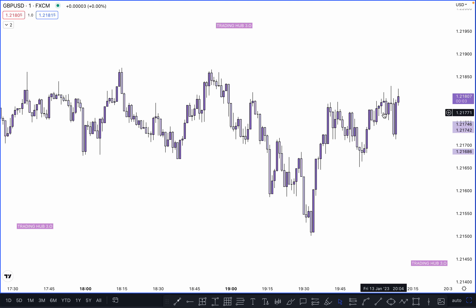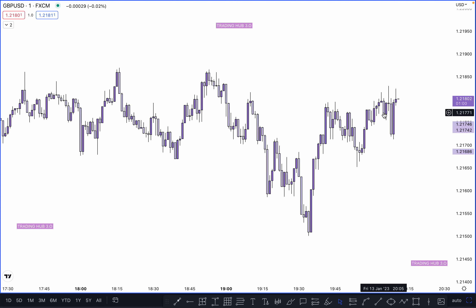Once you identify liquidity, then you can identify where our high-probability POI is for buy and sell. The majority of smart money traders fail because they don't know exactly where our real BOS is, where our real order block is, and where our real POI is. I will show you exactly how we can identify them and how we can differentiate ourselves from other smart money traders.